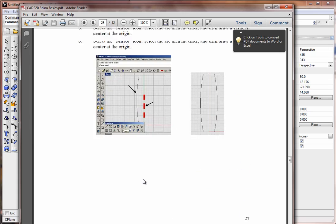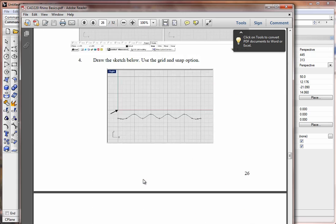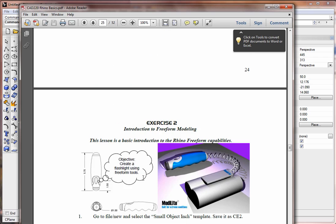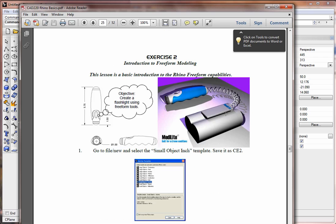Exercise 2. In this exercise, we use Rhino and learn how to create a surface loft. In this case, we have kind of a freeform flashlight that came up for a design.